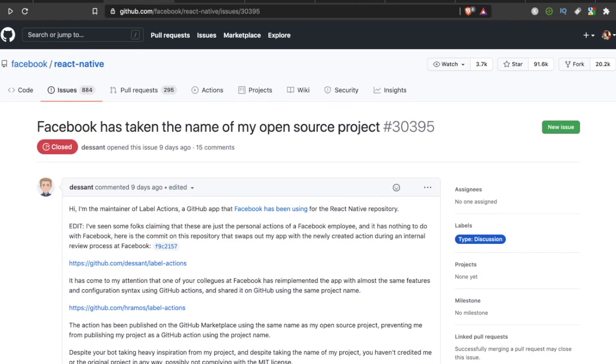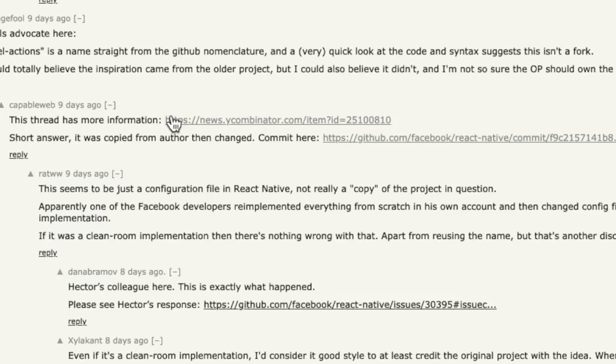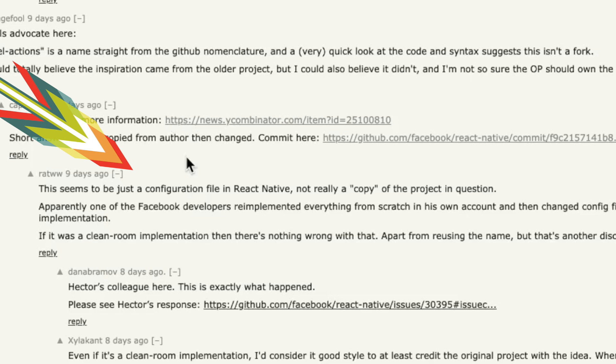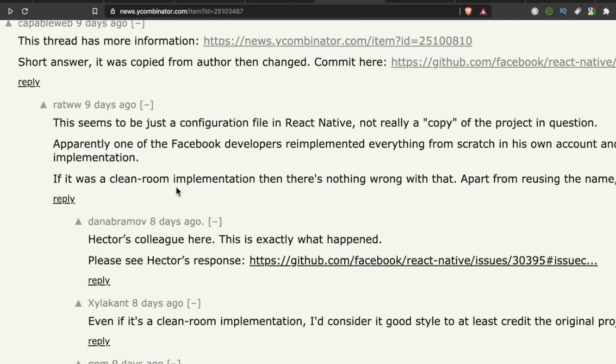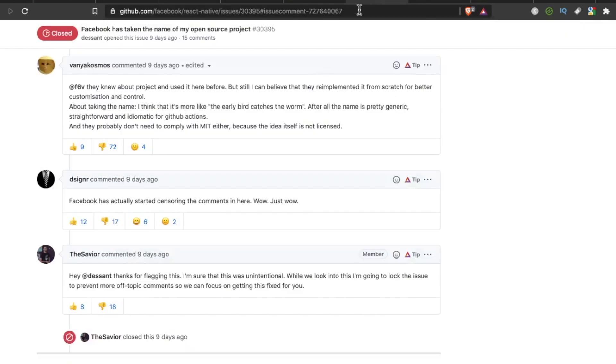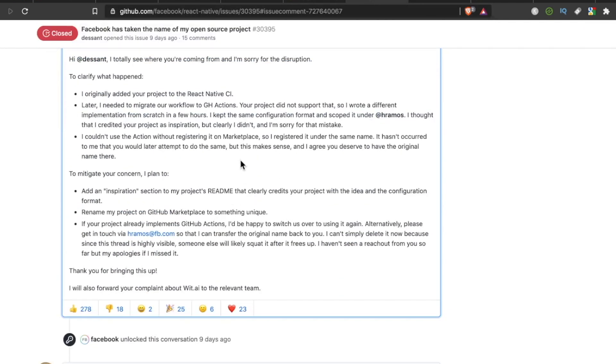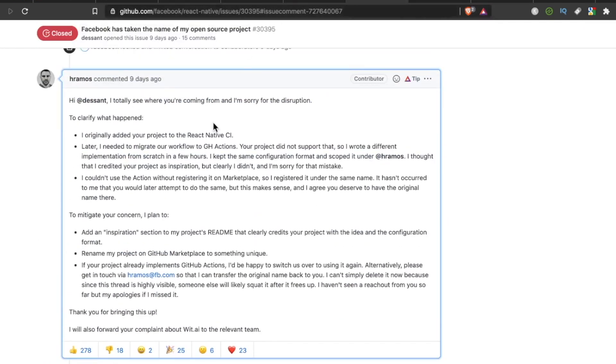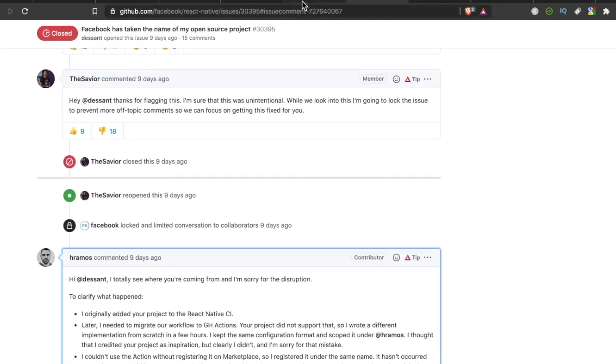Now, this issue was also posted on Hacker News. So someone left the comment, this seems to be just a config file in React Native, not really a copy of the project in question. Apparently, one of the Facebook developers re-implemented everything from scratch in his own account, then changed config files in the React Native repo to use his own implementation. If it was a clean room implementation, then there's nothing wrong with that apart from reusing the name, but that's another discussion. And then Dan Abramov checking in saying, Hector's colleague here, this is exactly what happened. Please see Hector's response. And that brings us back to the original issues page, where he explains what happened and what he did to mitigate Desant's concern.